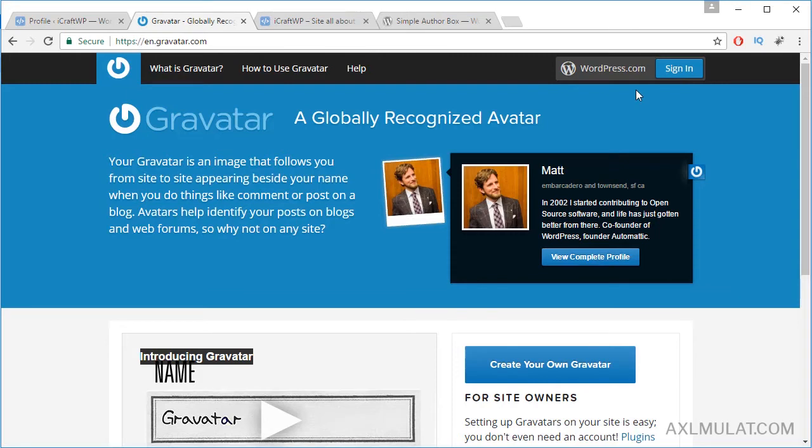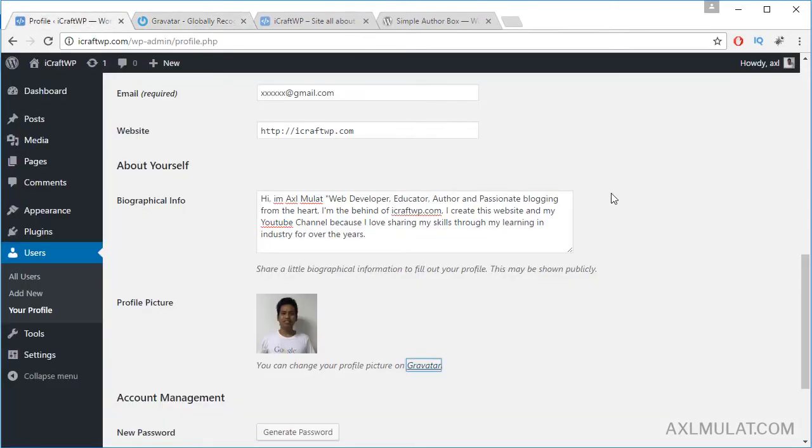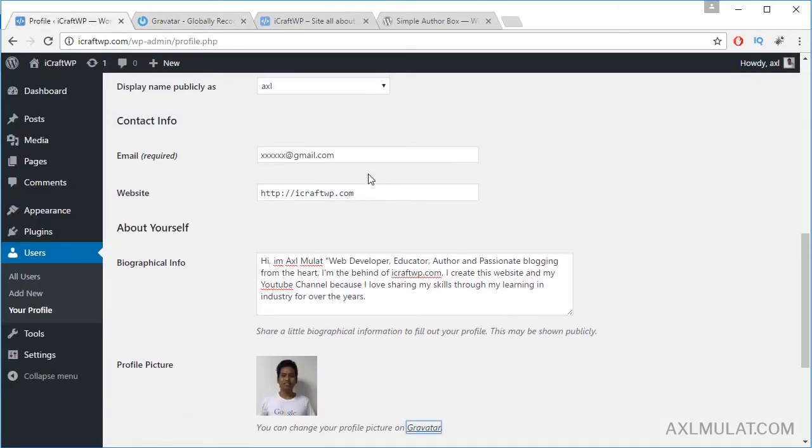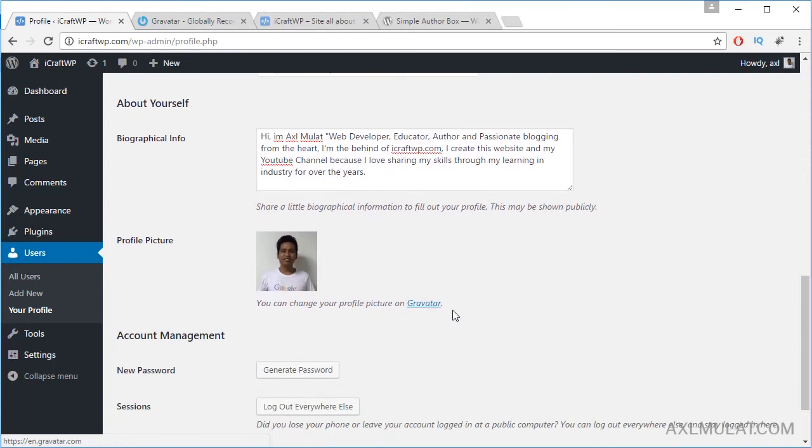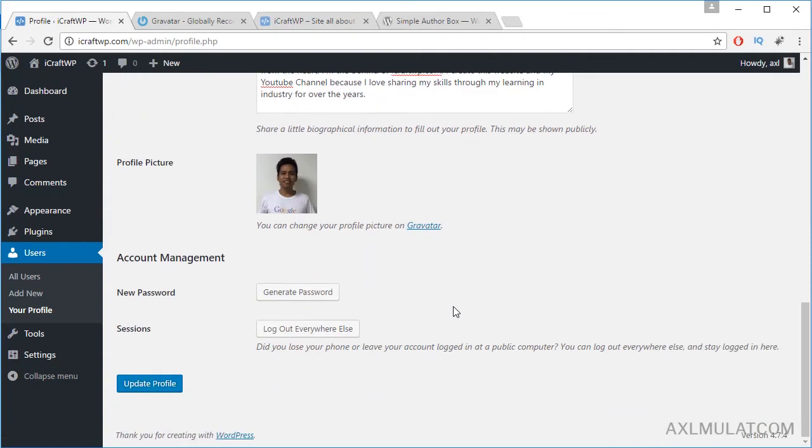When you register in gravatar.com, just upload your profile image and be sure your email address is the same as in your WordPress self-hosted site. This email, use this email when you sign up in gravatar.com. And after you successfully sign up in gravatar.com, your Gravatar image will be displayed in the admin area in your WordPress site.